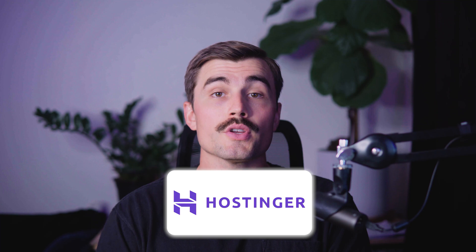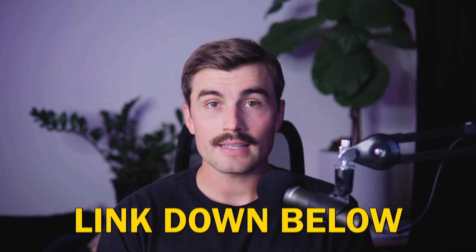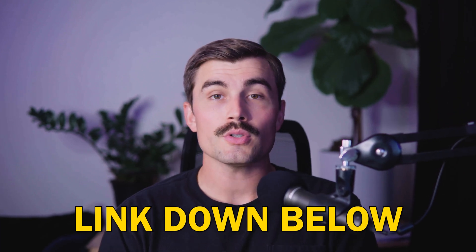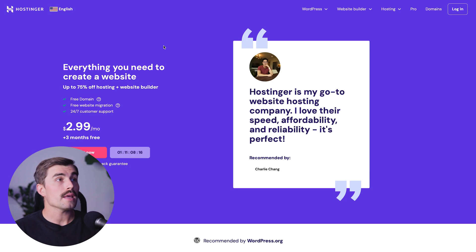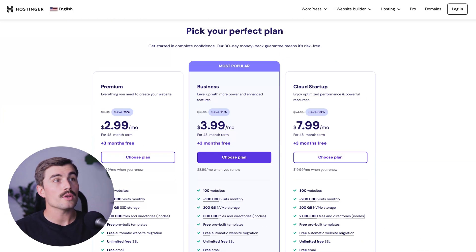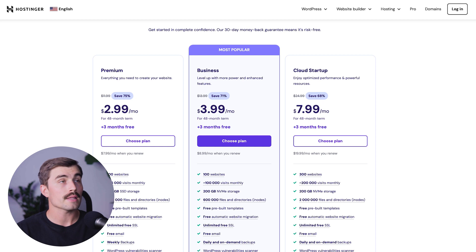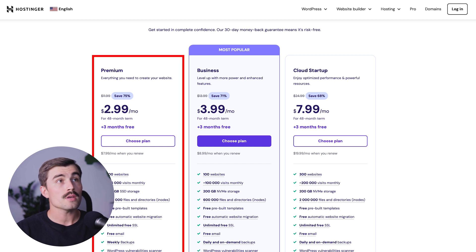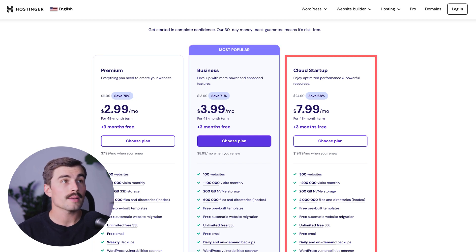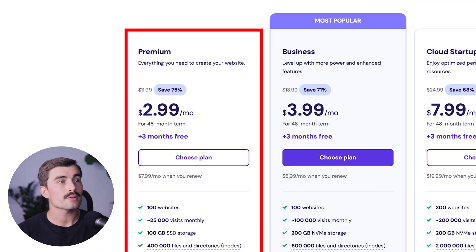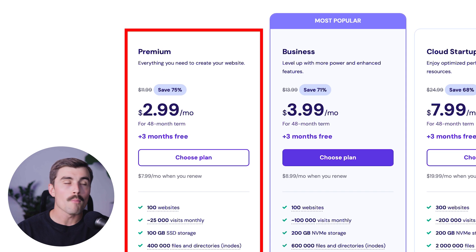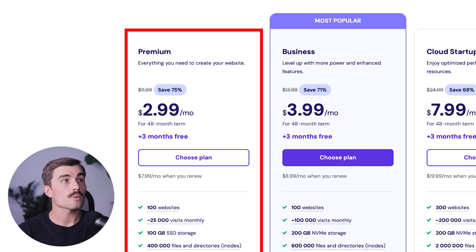If you don't already have a Hostinger account, you can click the link down in the description, which will bring you to a page where you can get the best pricing possible for Hostinger. Once you're on this page, just click on Start Now and you can choose from one of Hostinger's three different plans: the Premium, the Business, and the Cloud Startup plan. For most of you watching this, the Premium plan is probably more than enough to get started. Just click on Choose Plan.